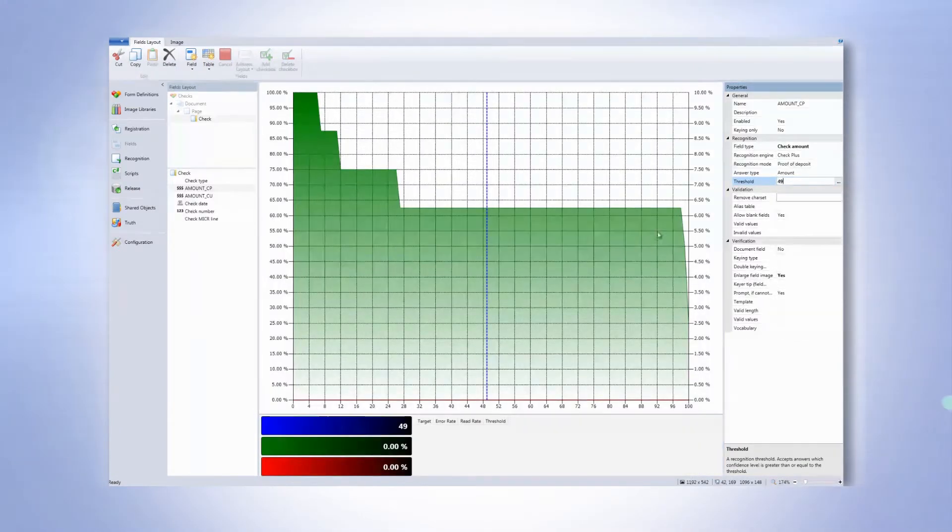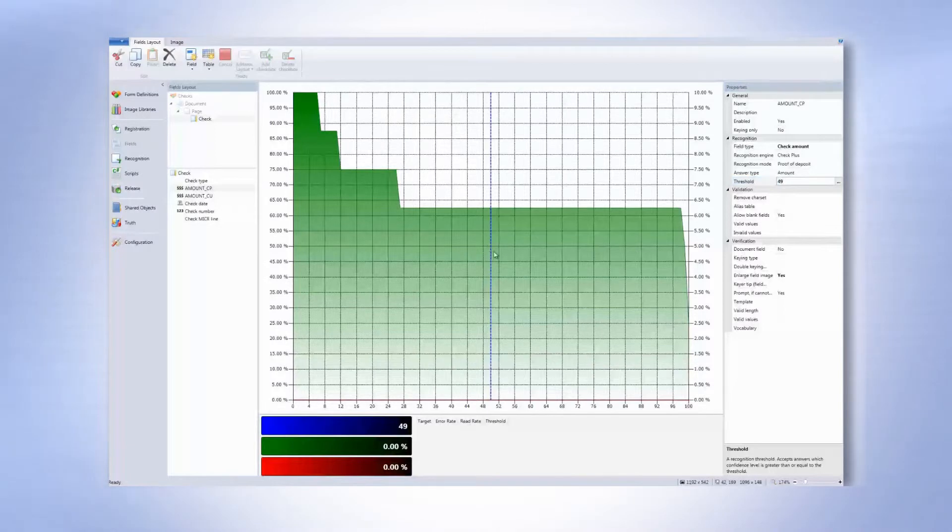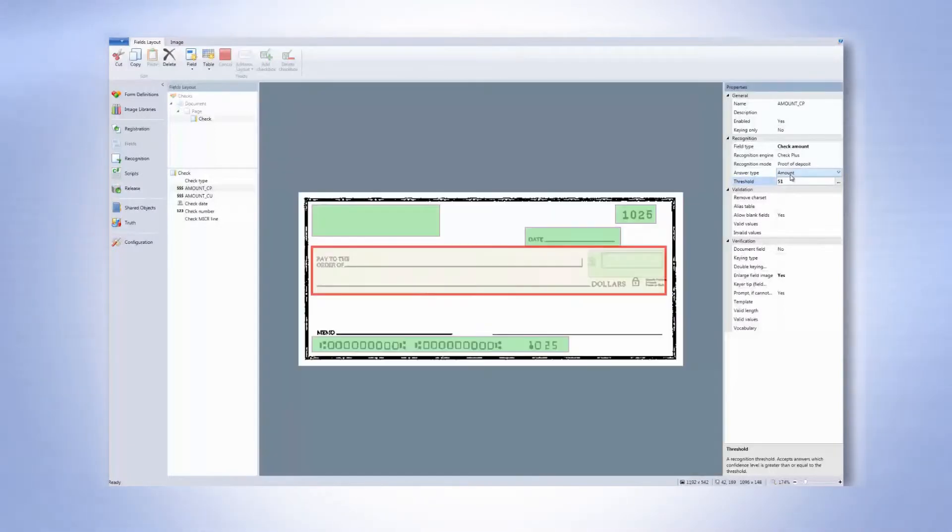We can also switch between different types of writing styles as well as different check engines.